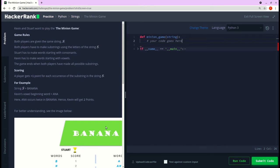Kevin and Stuart want to play the minion game. Game rules: both players are given the same string S. Both players have to make substrings using the letters of the string. Stuart has to make words starting with consonants, Kevin has to make words starting with vowels. The game ends when both players have made all possible substrings. A player gets one point for each occurrence of the substring in the string S.